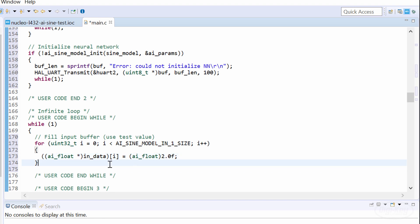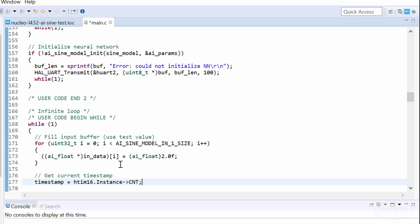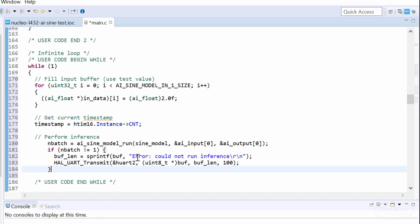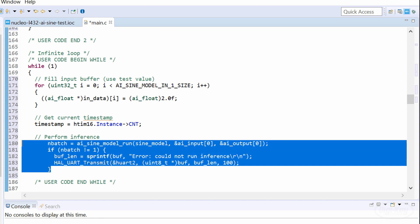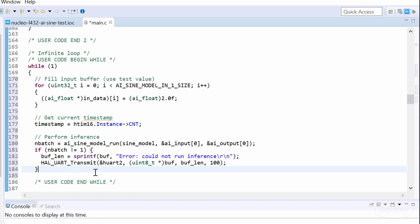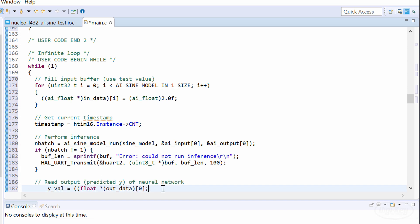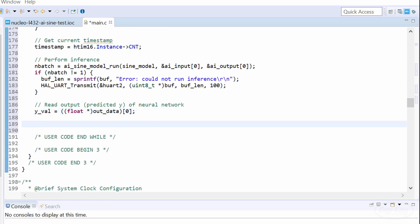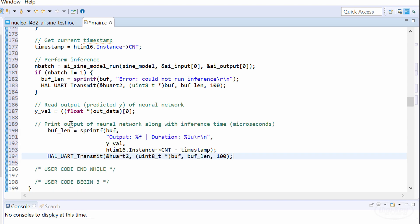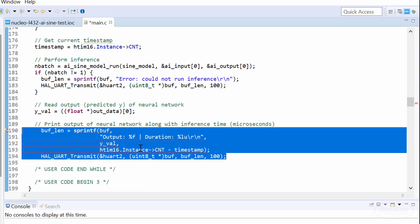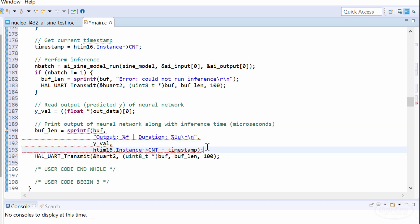For testing, I'll get the current timestamp from the timer. Then, we perform inference with our model using the ai_sine_model_run function and give it the input and output buffers along with our model. When it's done, we convert the lone element output to a floating point value and store it in a variable. We print out that variable along with the time it took to perform inference to the serial terminal.